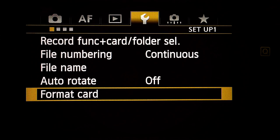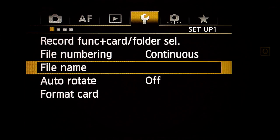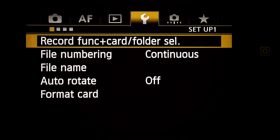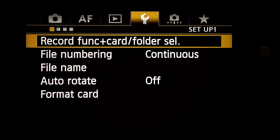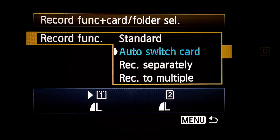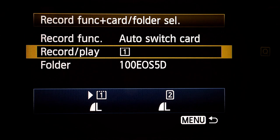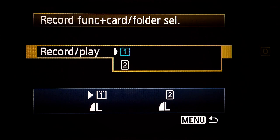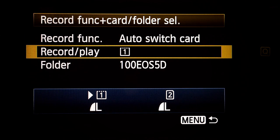Next major menu — Setup. Setup one. Record function plus card folder selection — Record function: auto switch card. I keep both the CF card and SD card in my camera so I don't run out of space. Record play: card one — recorded to the CF card first.